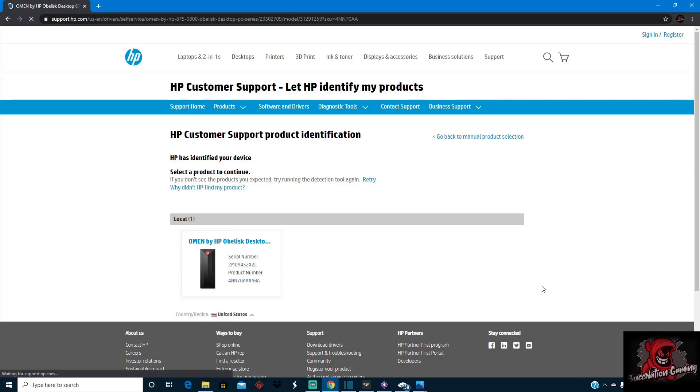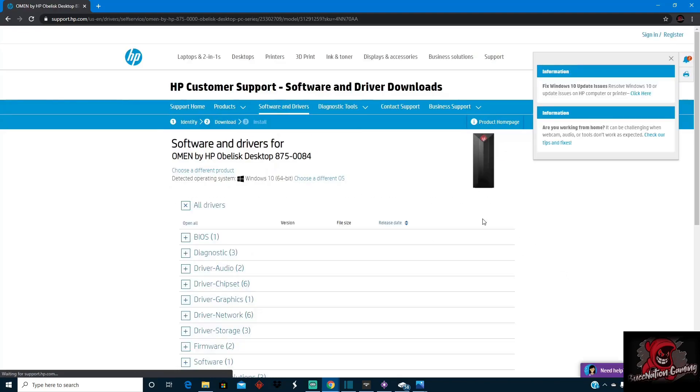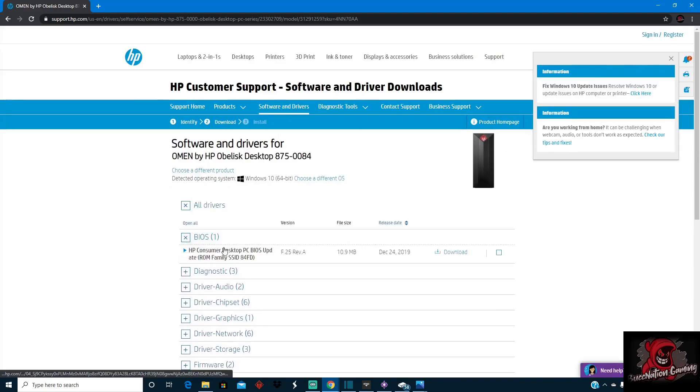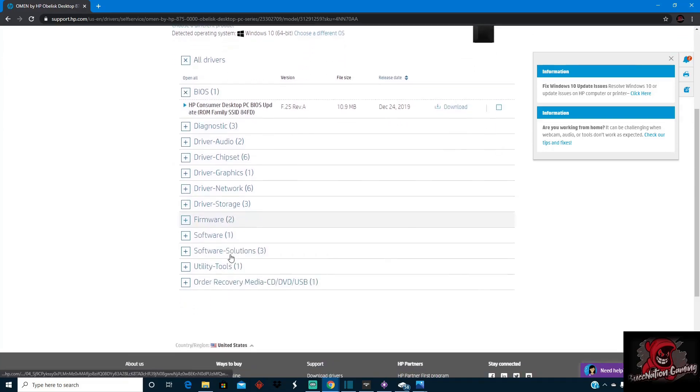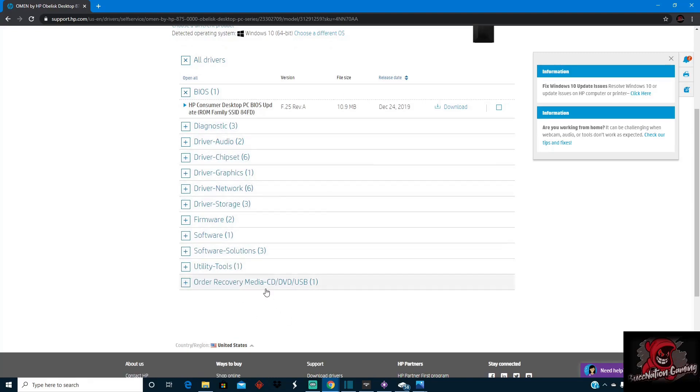So yeah, you'll click on it and it says BIOS file right here. This is the file that I downloaded that has prevented my PC from having that K mode exception not handled. So you want to download this as soon as you can. Also, if you see any of these others that you want to try to download, if it's already installed,